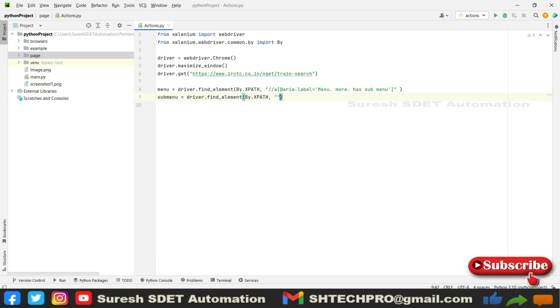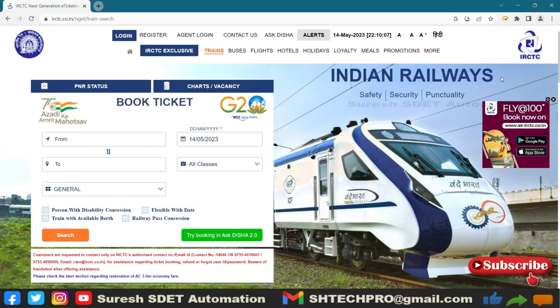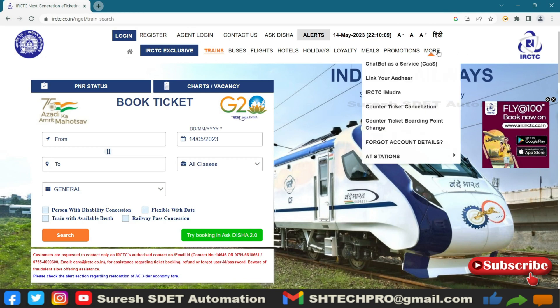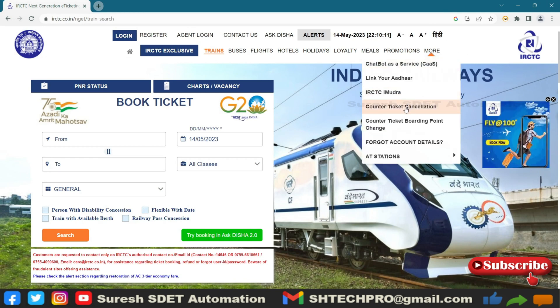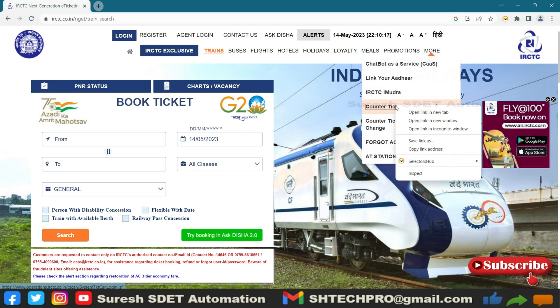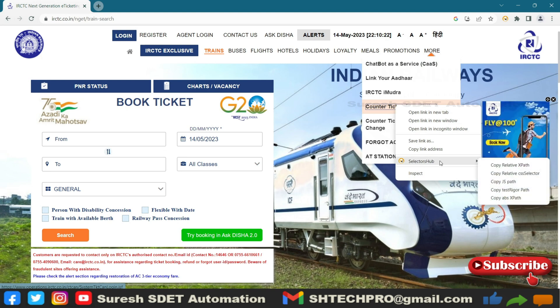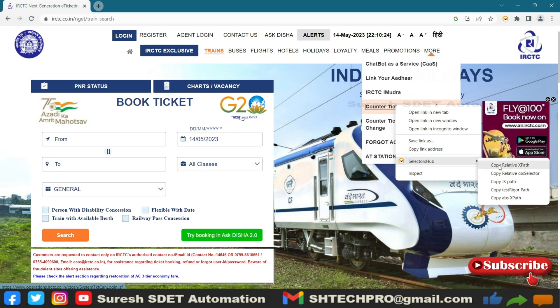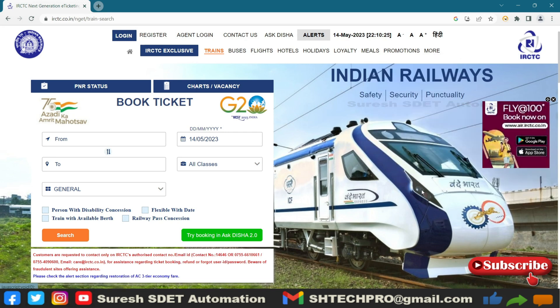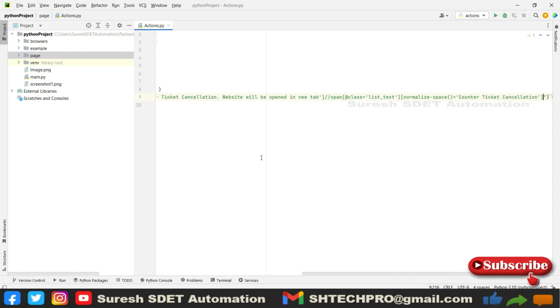Go back to this website and here you can see ticket cancellation. After mouse overing this More, you need to click on this option. I'm going to simply right click or just mouse over, go to Selector Hub and copy the relative XPath. Come back to our PyCharm and provide the XPath.